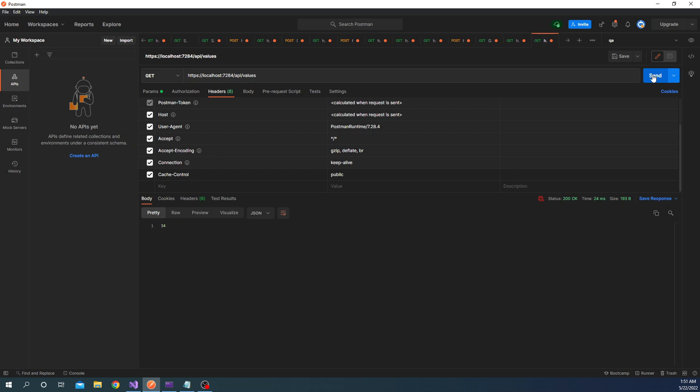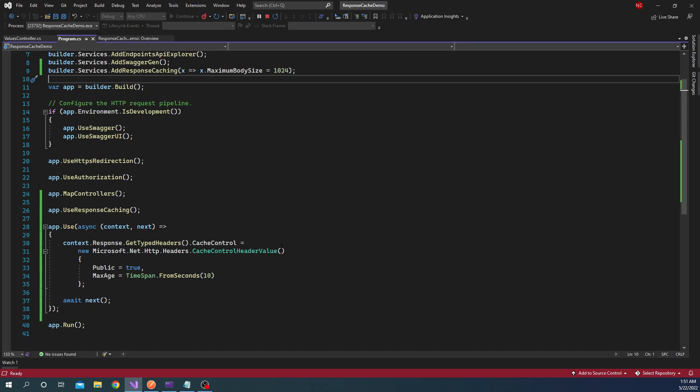Now back to the code. One other thing we can do is, for example, if we want to vary the response cache, we can do that based on some header values. So for example, if we want to cache responses for two different encodings - for a normal response versus an encoded response - if we want to cache them differently, which we might want to do because they are two different encodings, we can achieve it through a particular code.